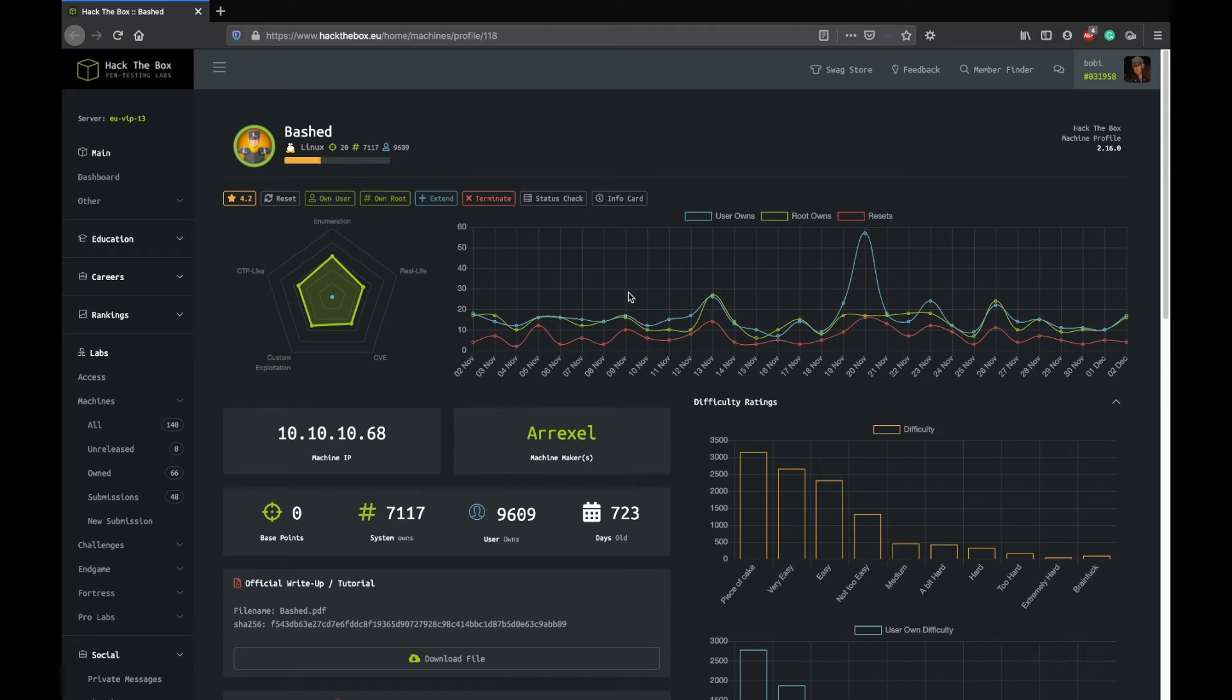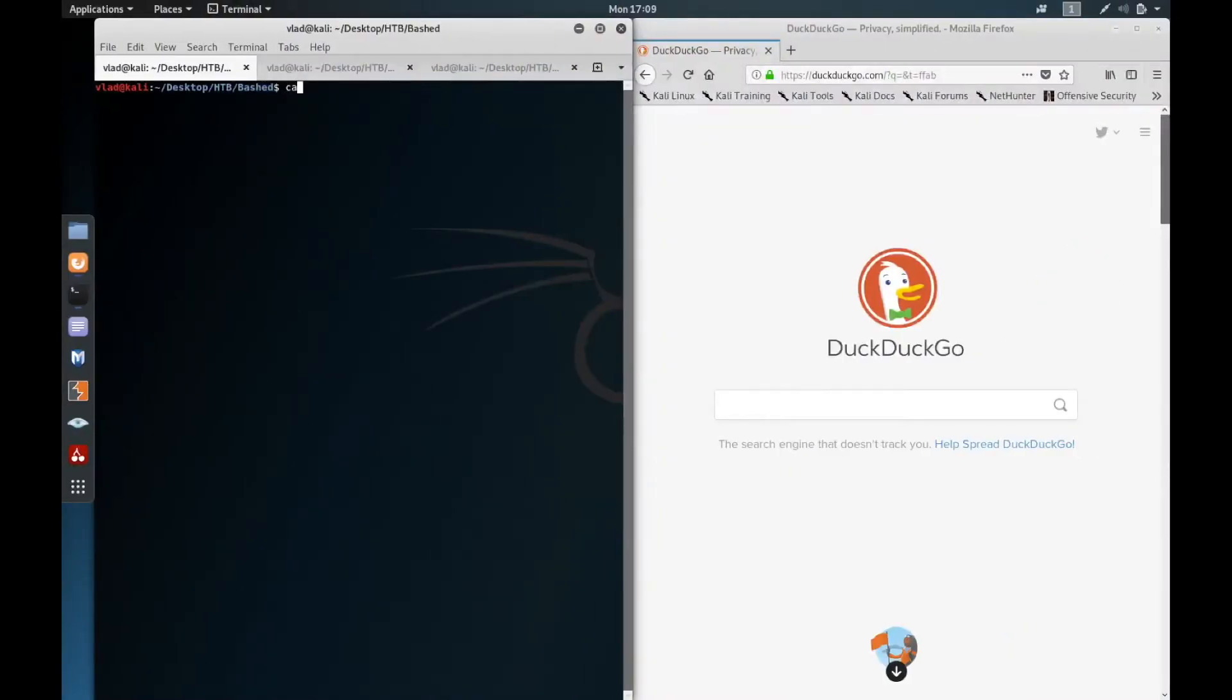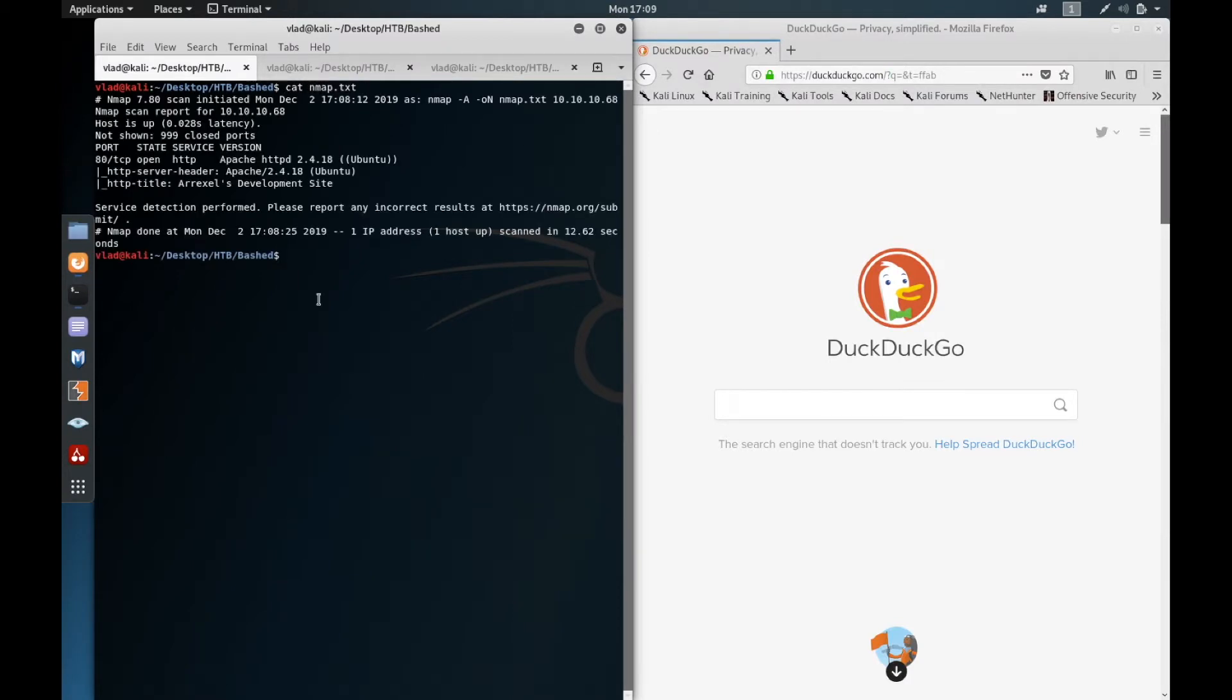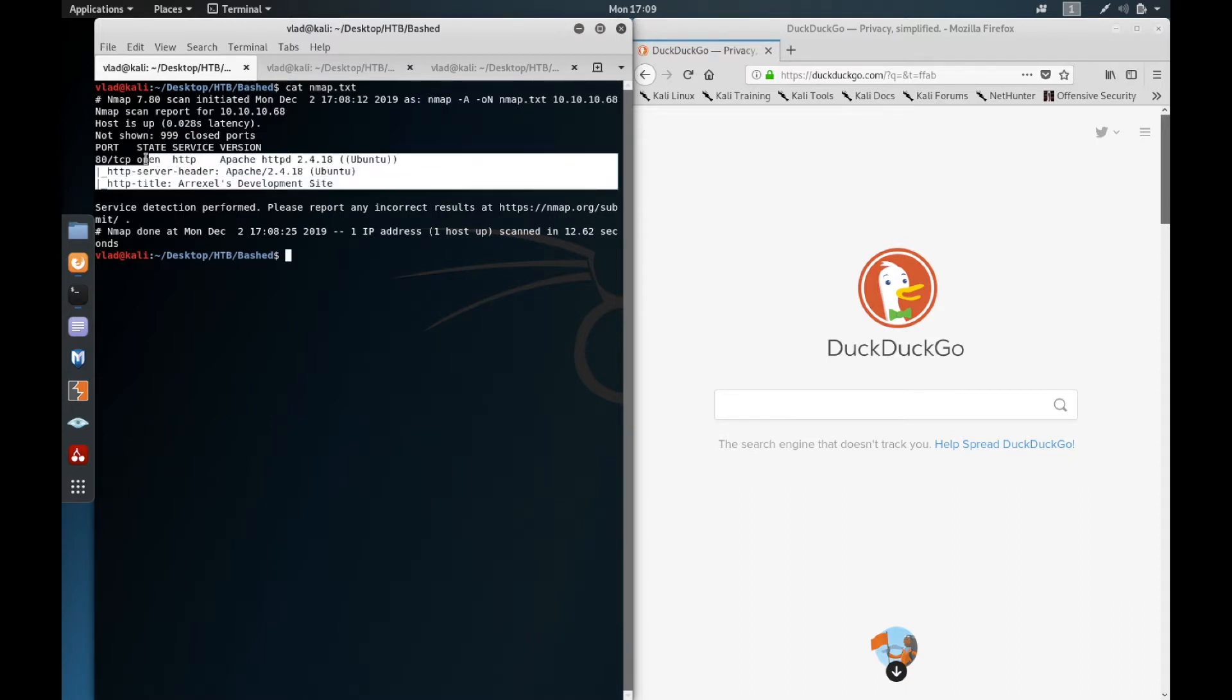Hey guys, welcome to my new video. Today I'm going to show you how I solved Bashed from Hack the Box. First I've used nmap to see the open ports. As you can see, I saved the nmap output in a file named nmap.txt. I've used a simple nmap scan with -A flag and the IP. As you can see it has port 80 open, Apache HTTP version 2.4.18.